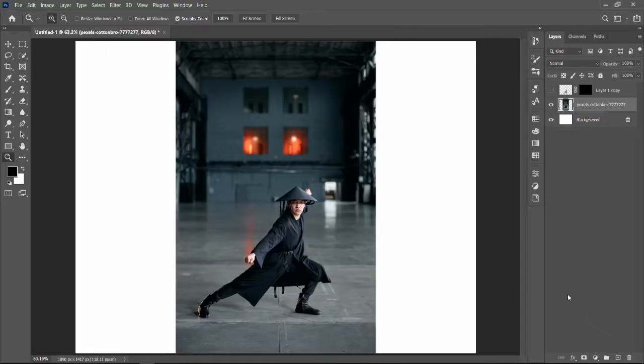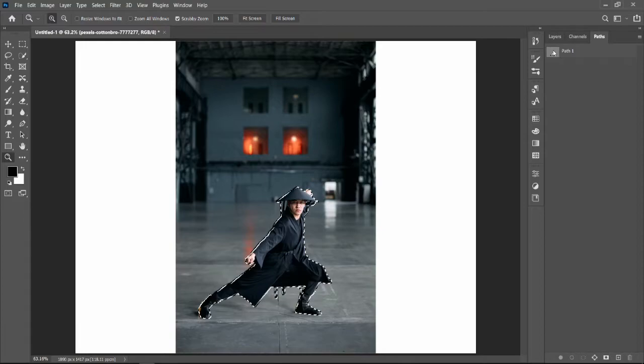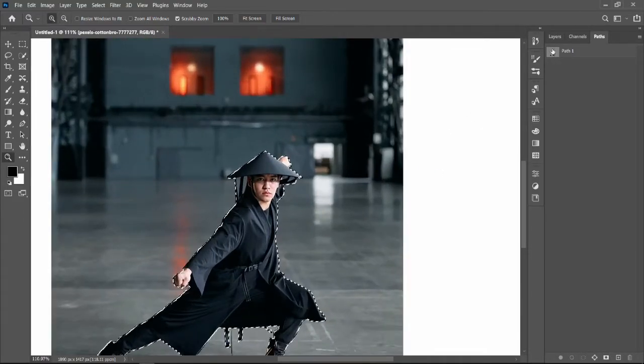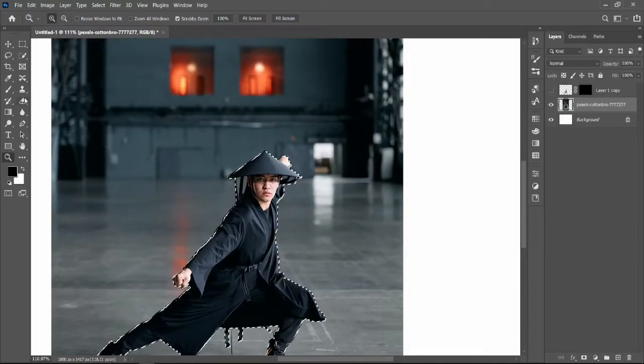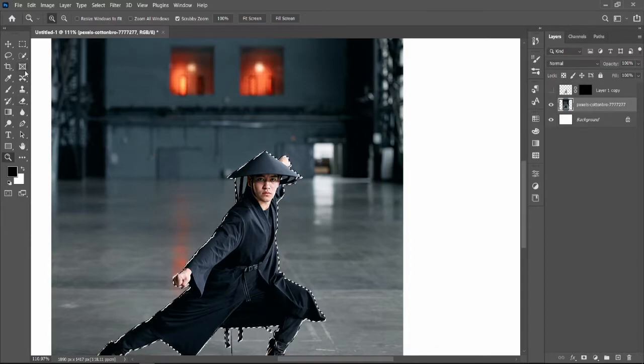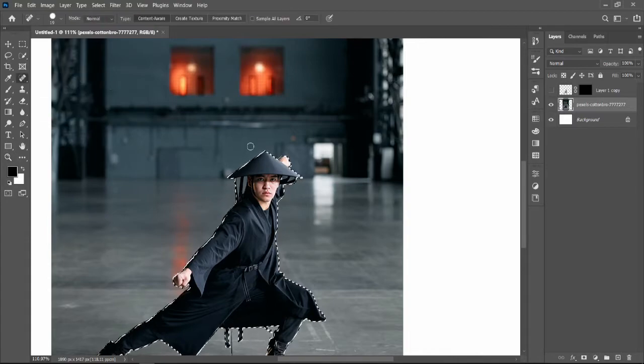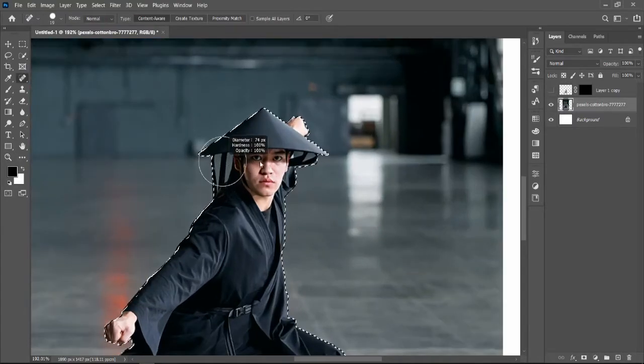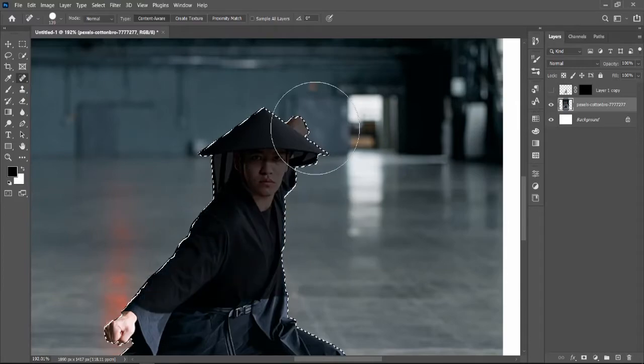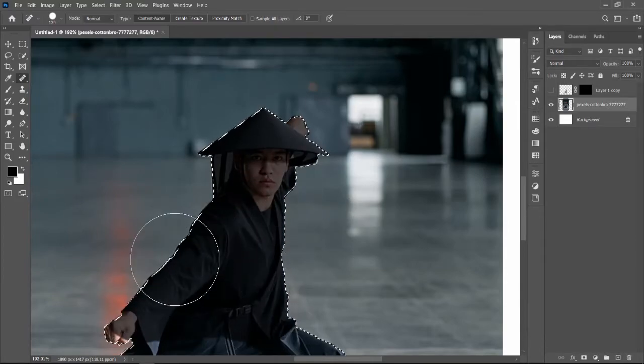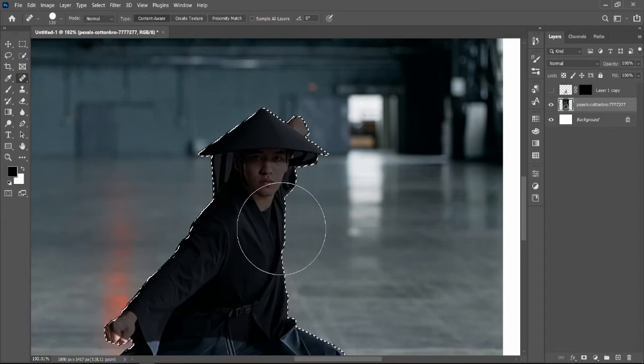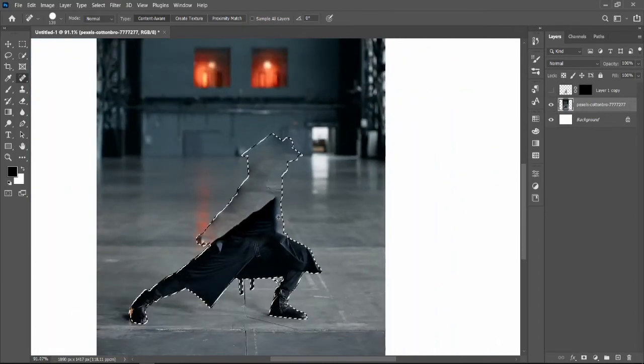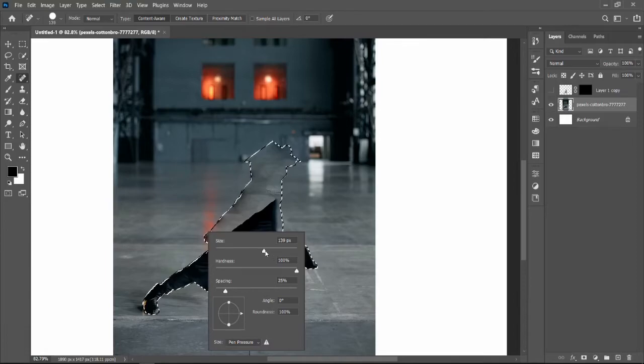The second best way to remove a specific object is using the Healing Brush. For this, just use the Healing Brush available on the toolbar to your left. What the Healing Brush does is almost the same as Content Aware, but it doesn't give you a 100% result.